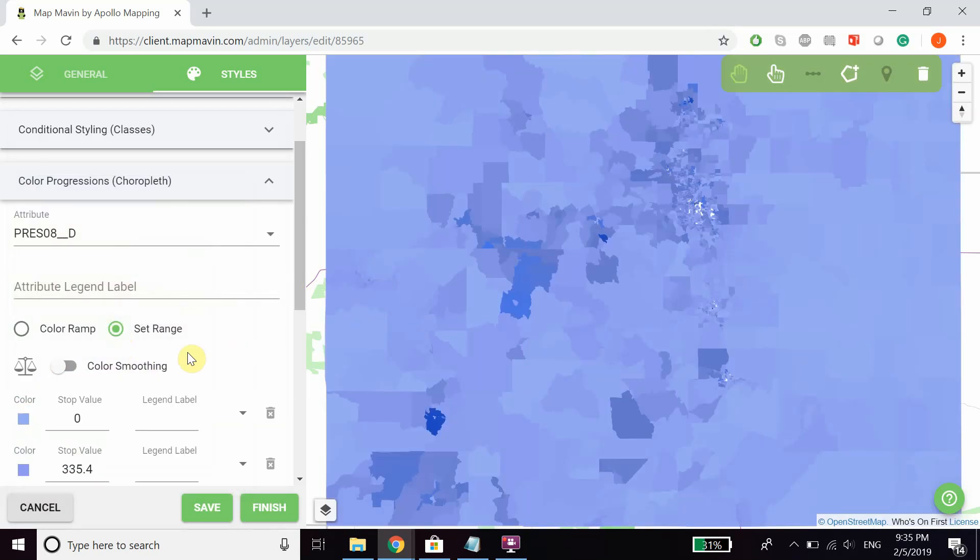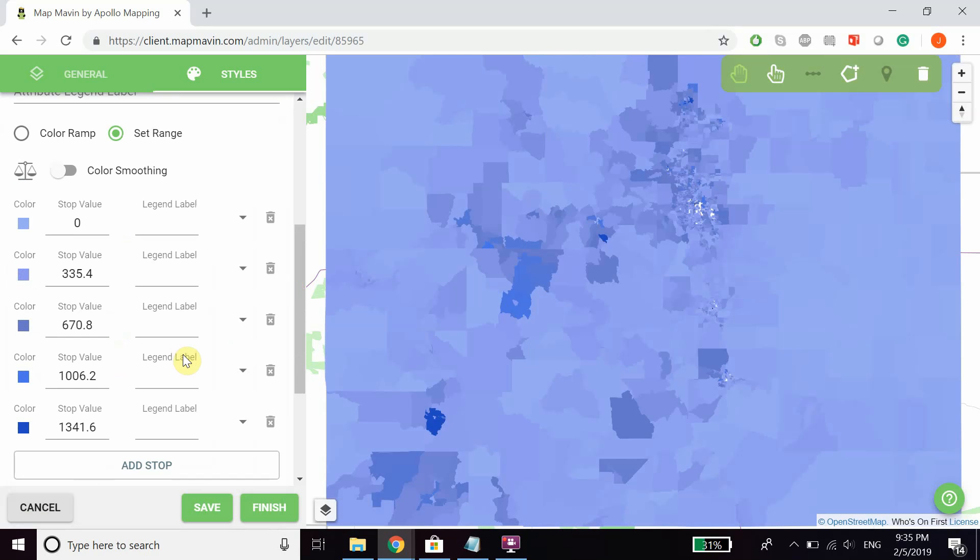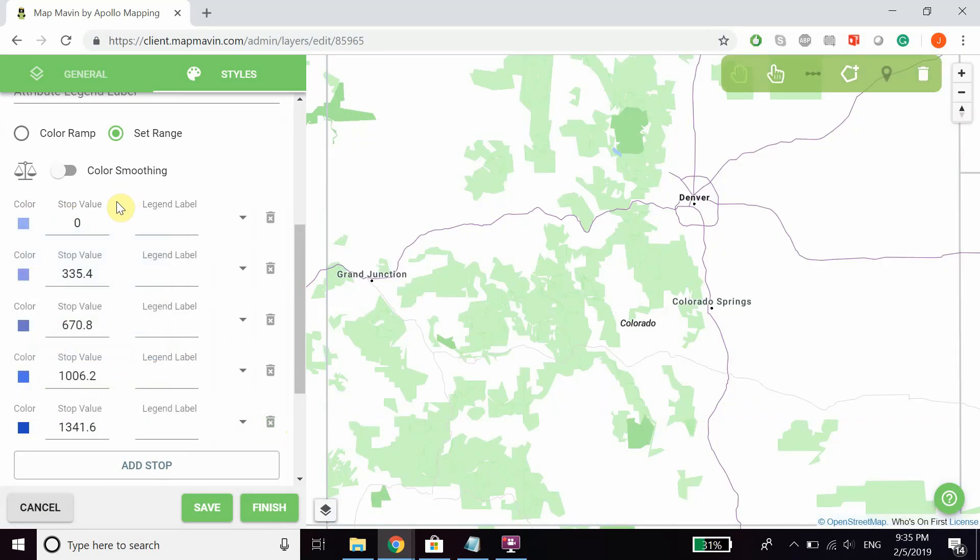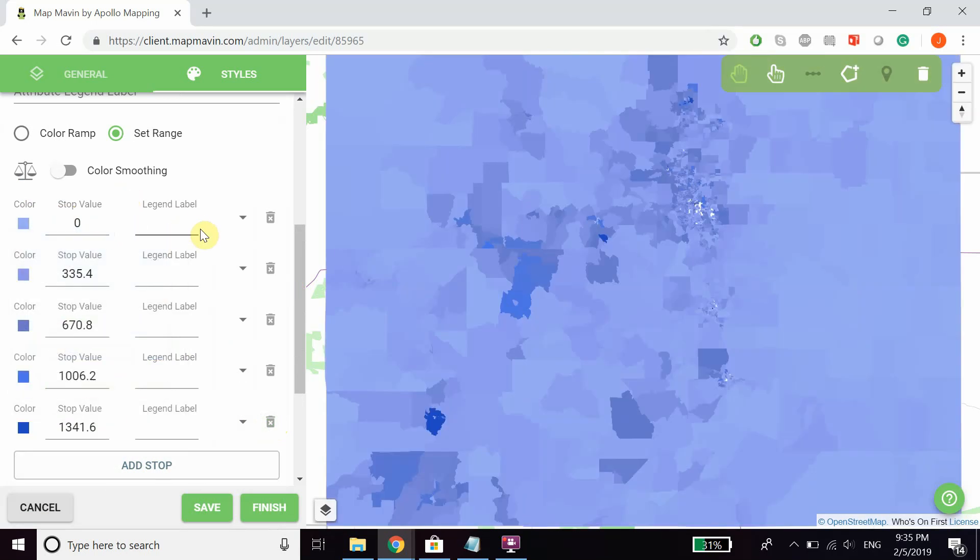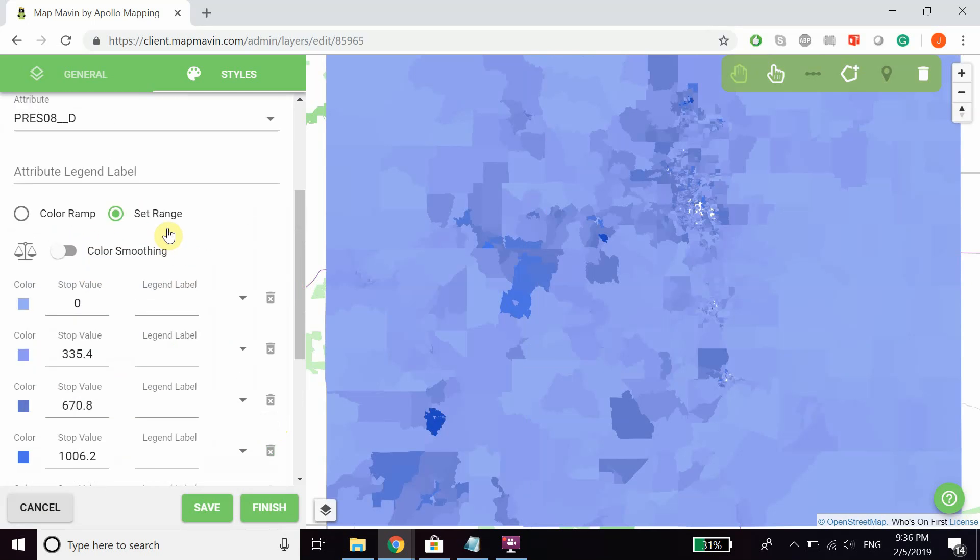click set range. You'll see the color ramp with a number of stops, which you can delete or add more of. You can click on the color to change it, adjust the stop values, and change the specific labels of each stop value on the legend. There's a lot of customization available.